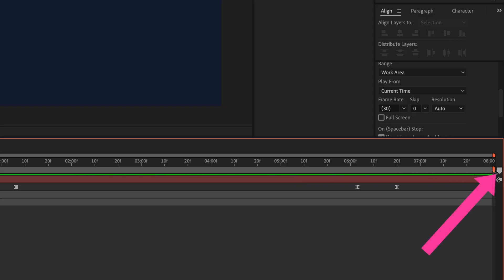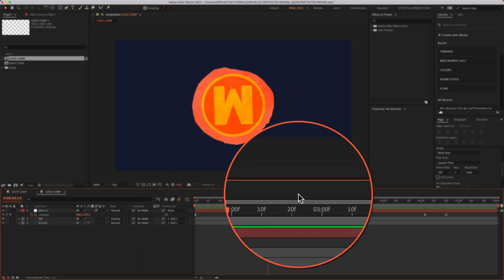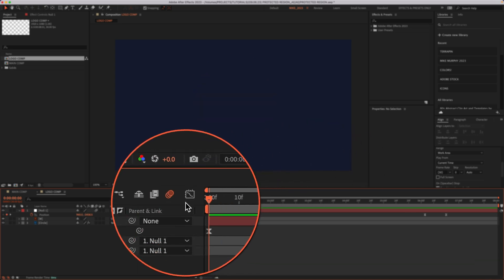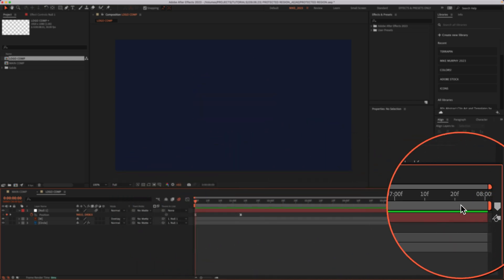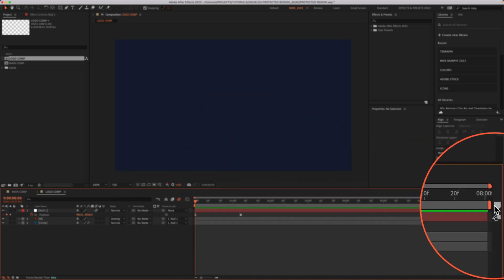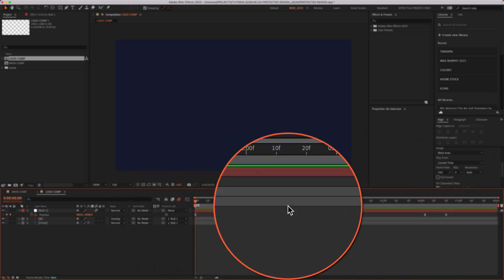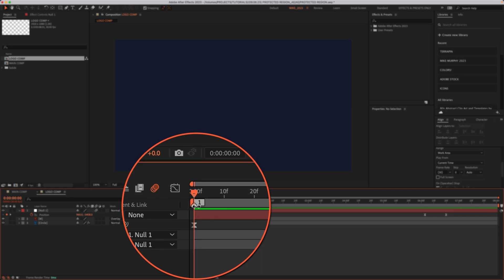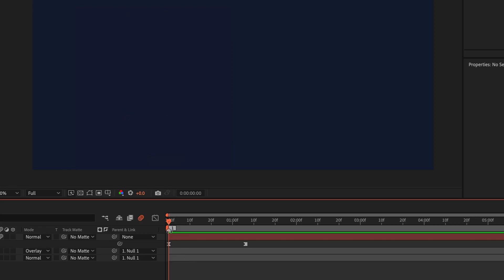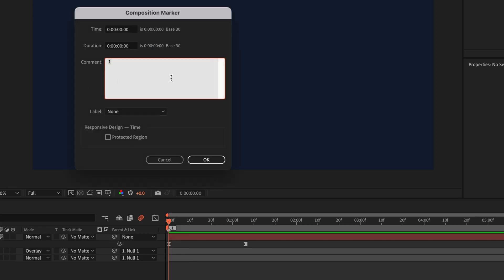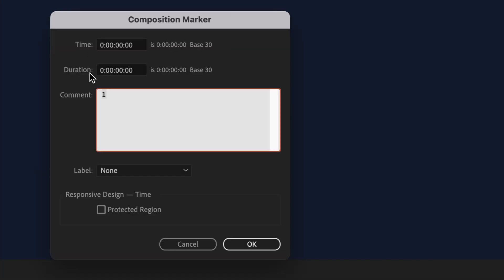Or you can just come over to the far right of your timeline. So just drag the CTI where you want to add the marker. Just click on the marker icon. That's going to add a marker. Then just double click on the marker. That's gonna open up the composition marker dialog box.